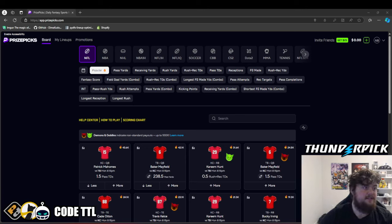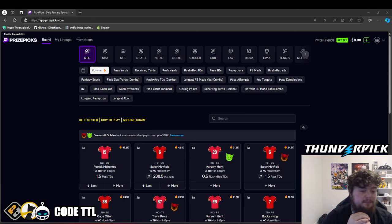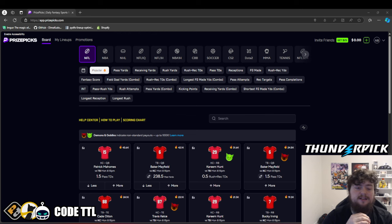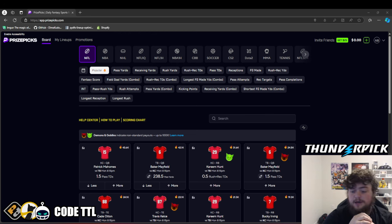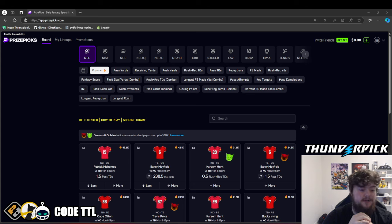What's going on guys, TTL here. Gonna be going over my top 4 NBA props. Actually, let's make it 5. Top 5 NBA props for today, November 4th, 2024.